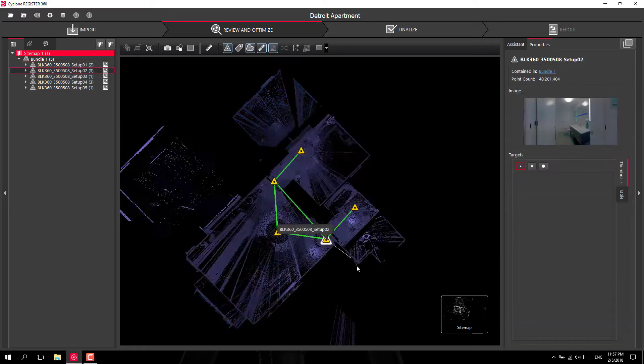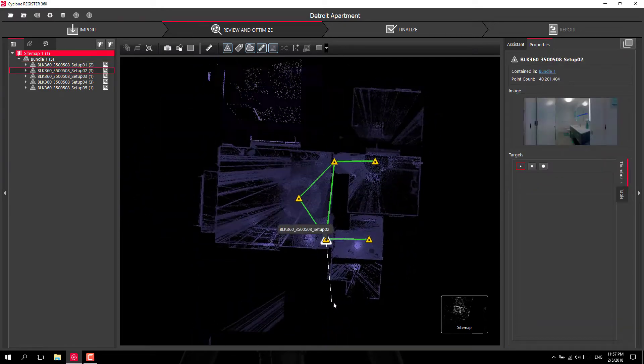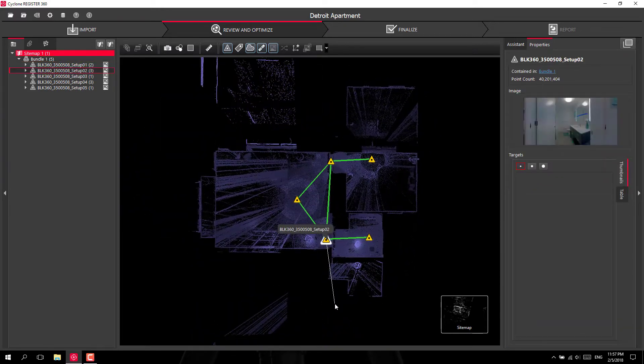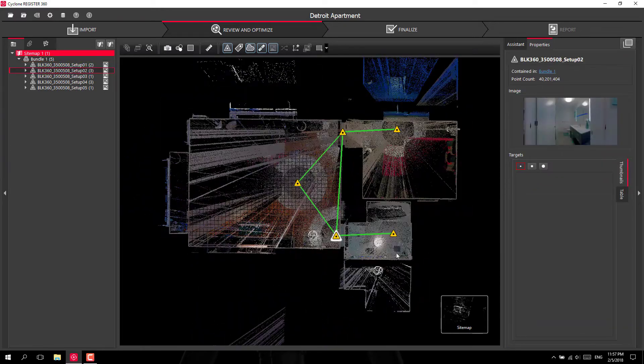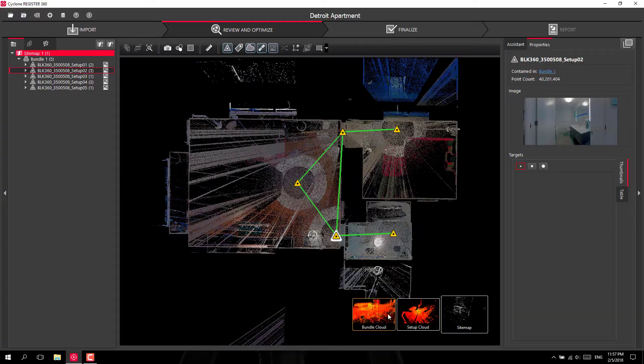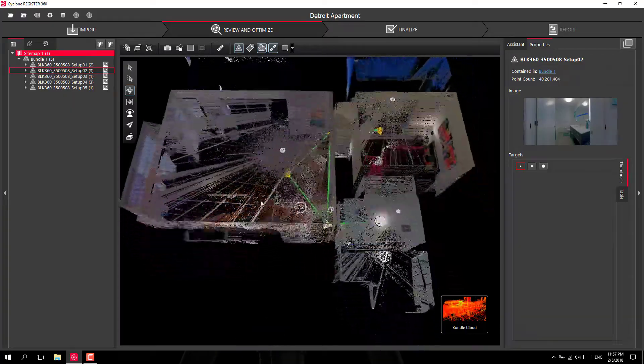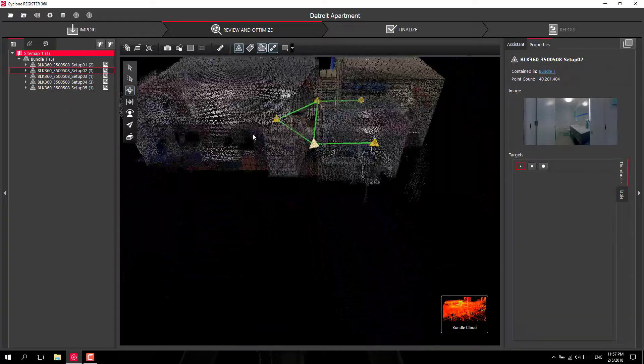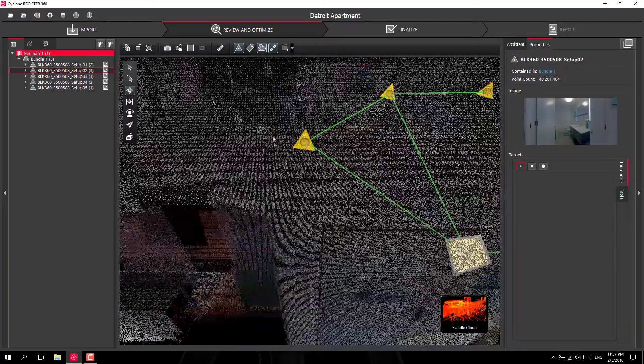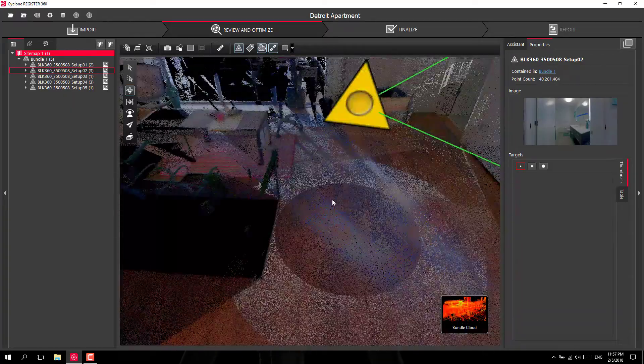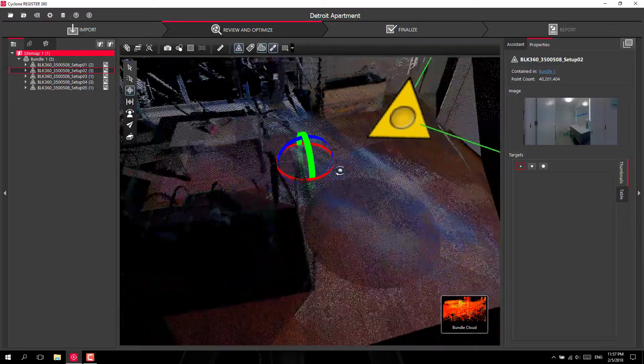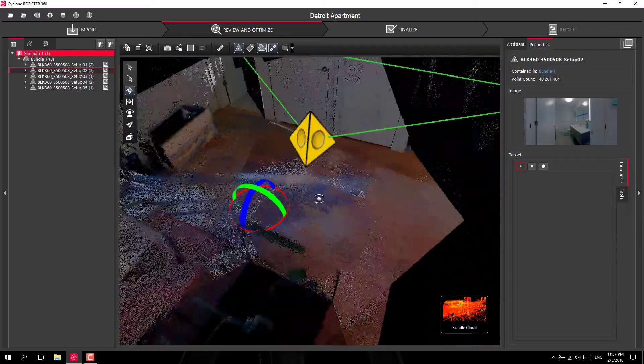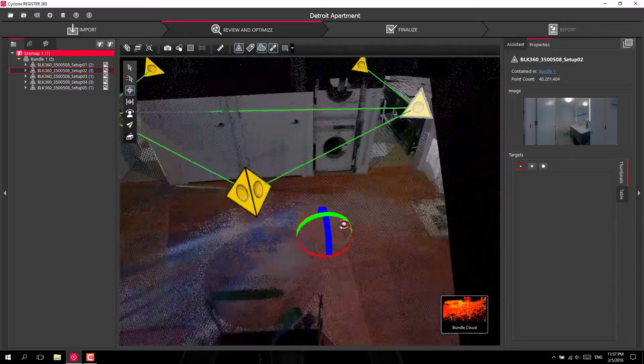So if I want to square this up I can go into my bundle cloud. Have a look around.